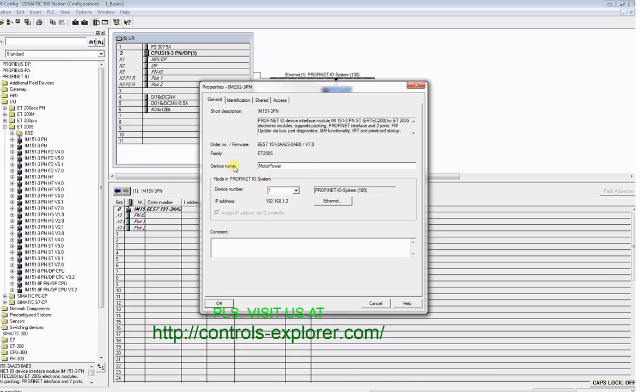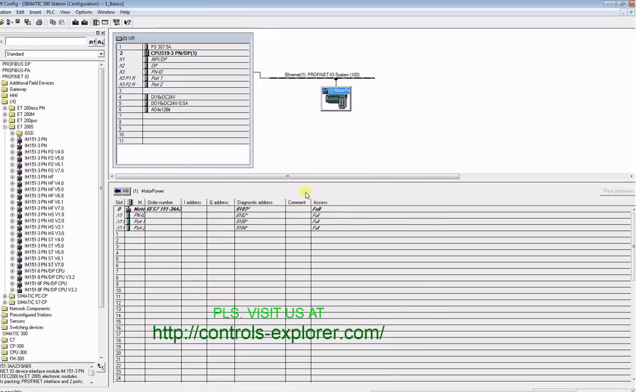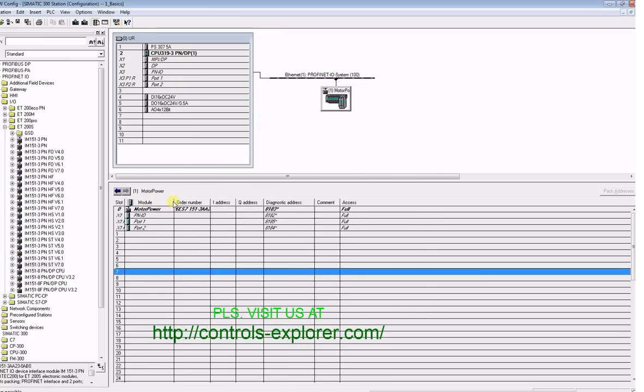This is the IP address by default. You should be able to change the IP address by hitting Ethernet, so hit OK, save and compile.